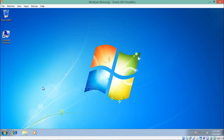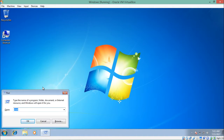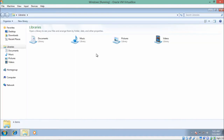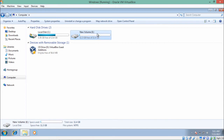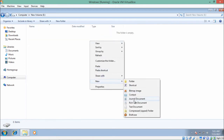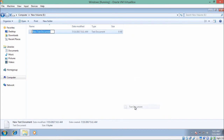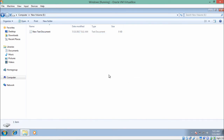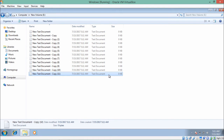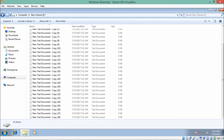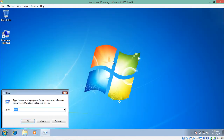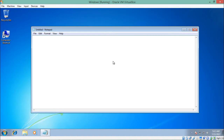First of all, we will make one batch file which will delete all the files present inside a particular directory or the files which are present inside a particular disk drive. Let's go to My Computer and here you will find one disk drive, that is Local Disk E. Let's create some files inside it. I'm creating a notepad file and copying and pasting it a few more times. Here you will see that we have created 29 files.